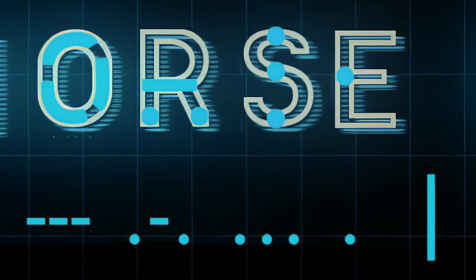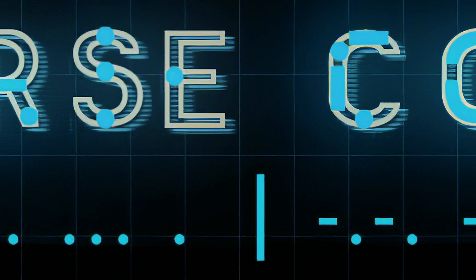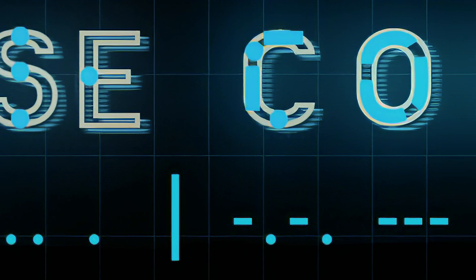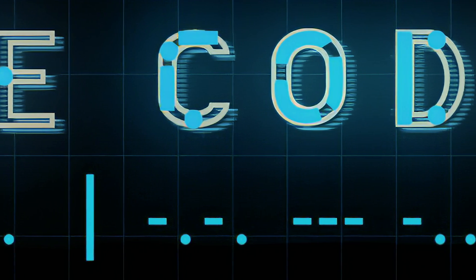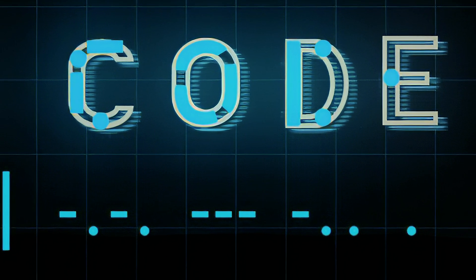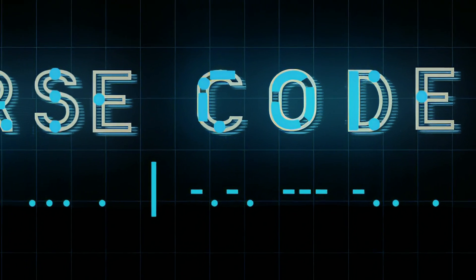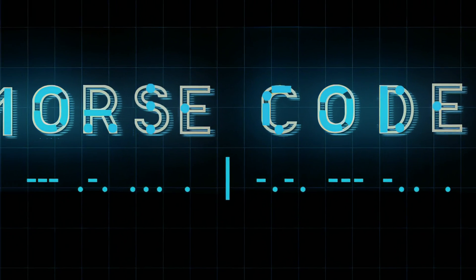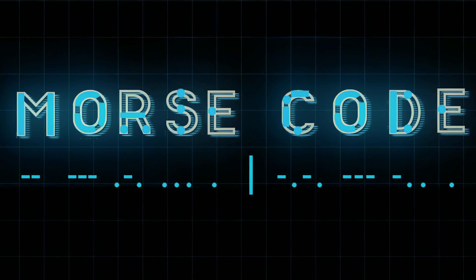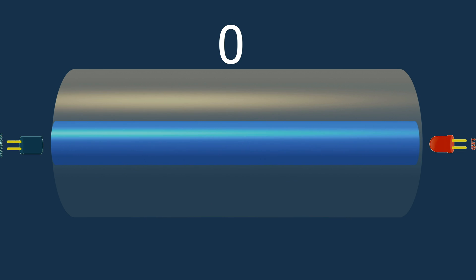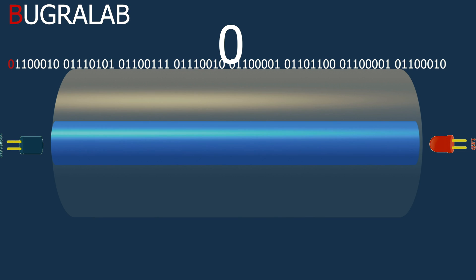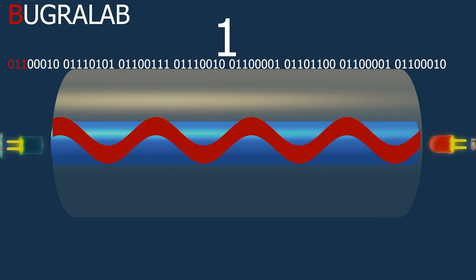As I said before, Morse code works like dots and dashes. When electric passes through the cable in a short amount of time, dots appear. When it is long, dashes appear. For fiber, there is only light on and off. Light on means one and light off means zero with a time-based system. When you want to send Bugra Lab text to your friend, don't forget to share. Fiber works like this.